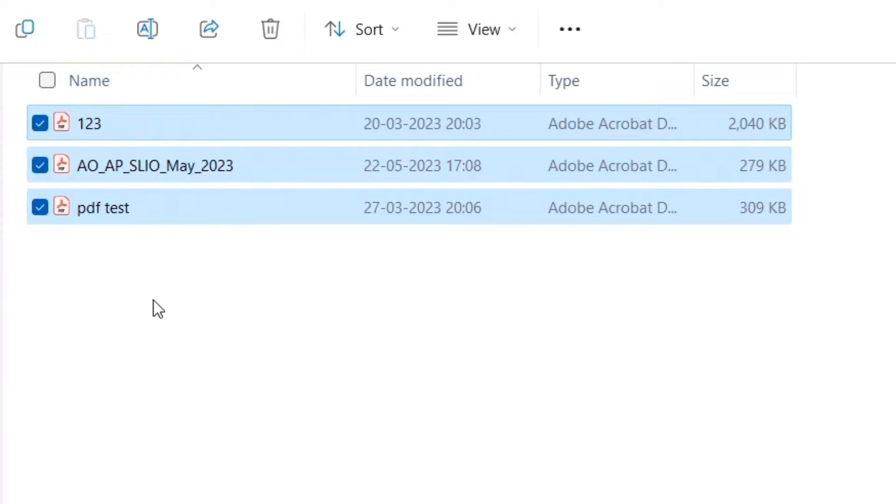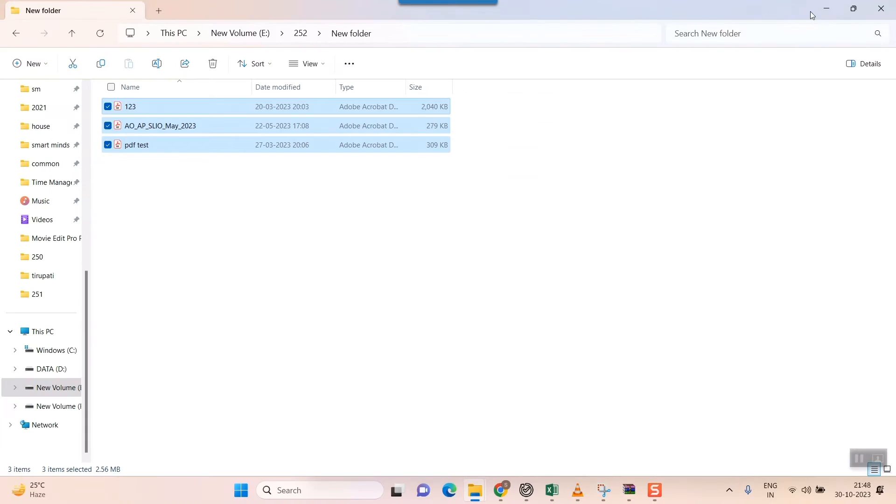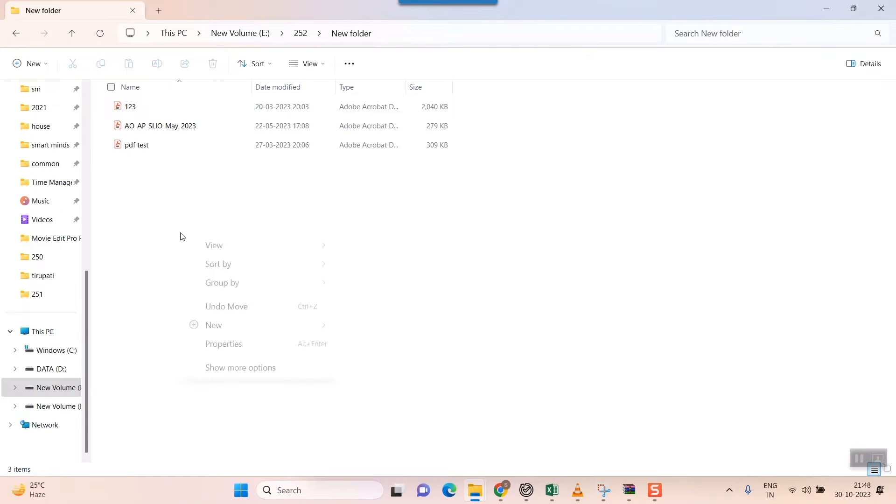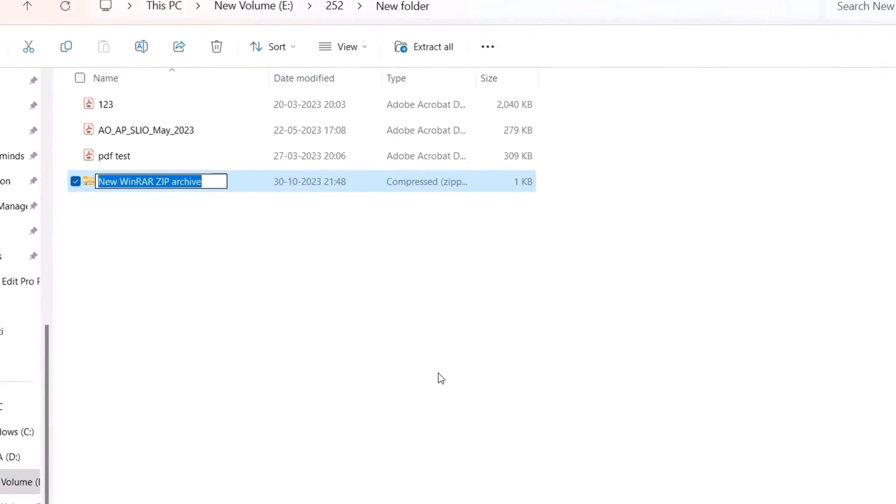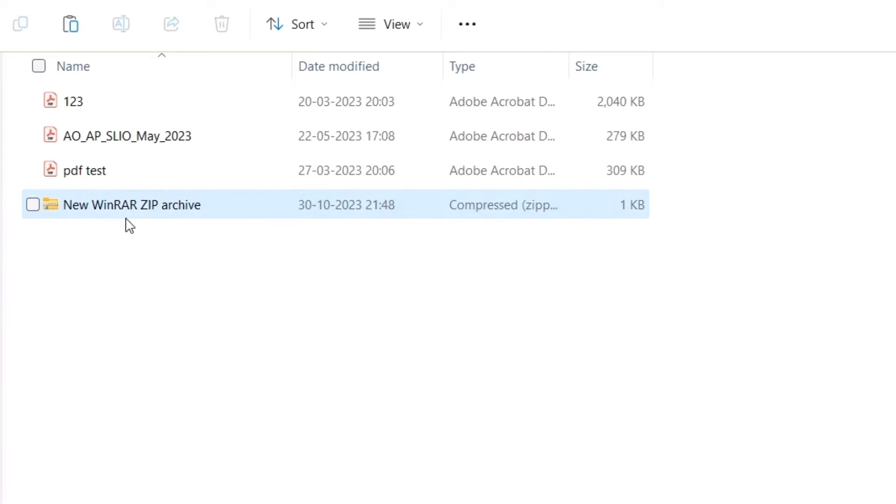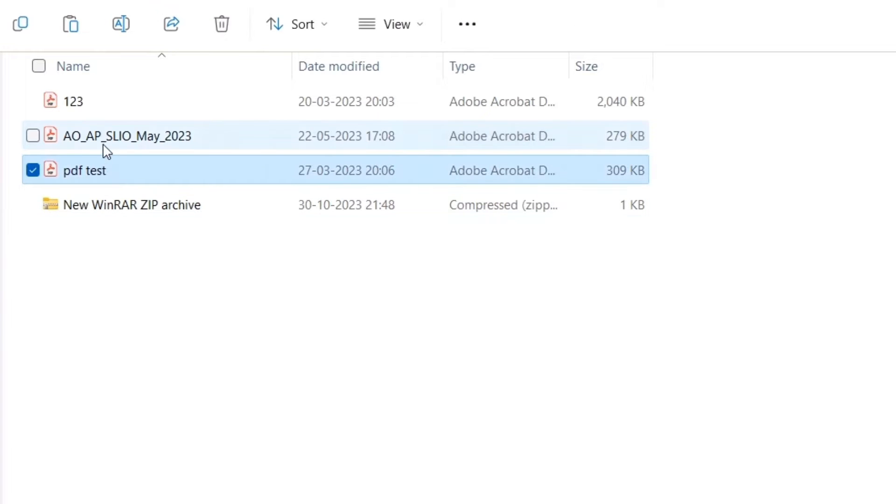So how to do that? First of all, you have to create a folder. For example, it could be a compressed zip folder or compressed archive folder. I'll create a new zip archive here.